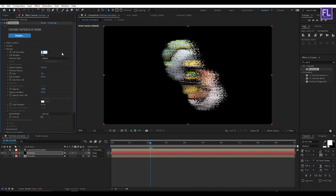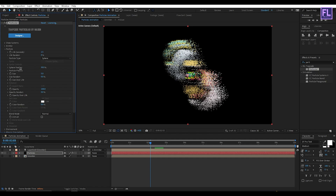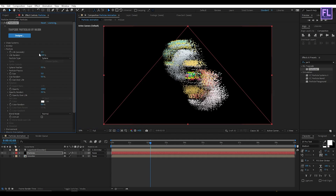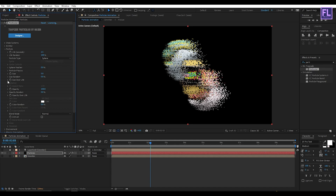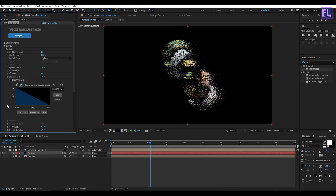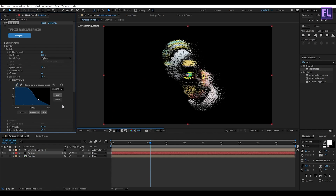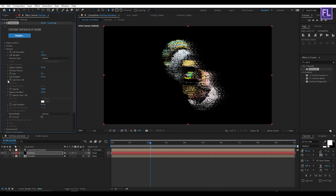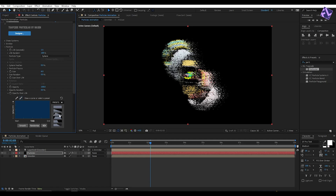Now go to Particles, then set Life to 1.5 seconds. Set Sphere Feather to 0 and Life Random to 100. Then go to Size Over Life, click on Preset, select this preset, and then change the curve something like that. Set Size to 6. Then go to Opacity Over Life, click on Preset, and choose this third preset.